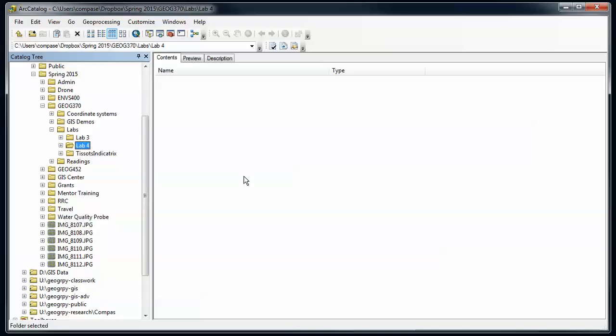There's several types of geodatabases. For most projects you're going to have two main options: a file geodatabase or an SDE or spatial database engine database, or an enterprise geodatabase. That's kind of an advanced topic that I probably won't end up covering, so let's stick to the file geodatabase and learn how to set that up and use it.